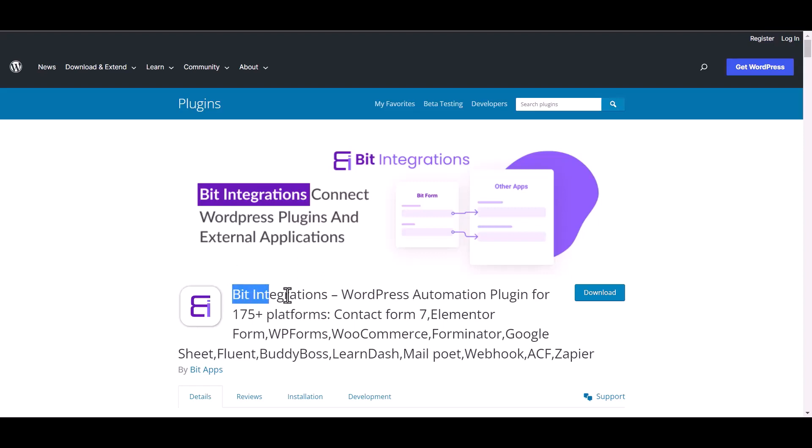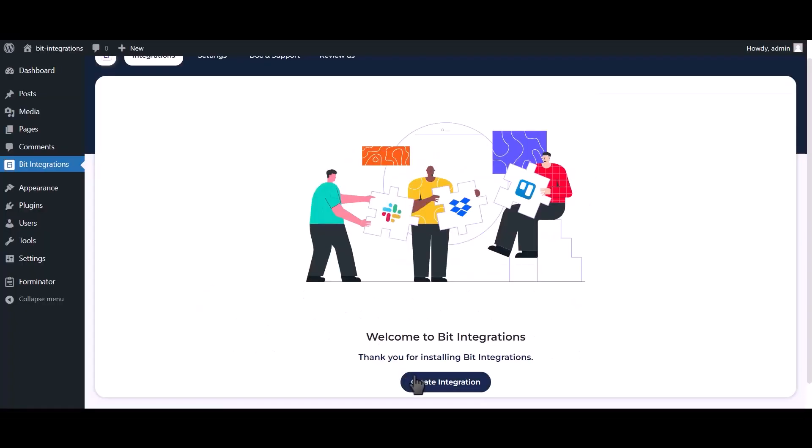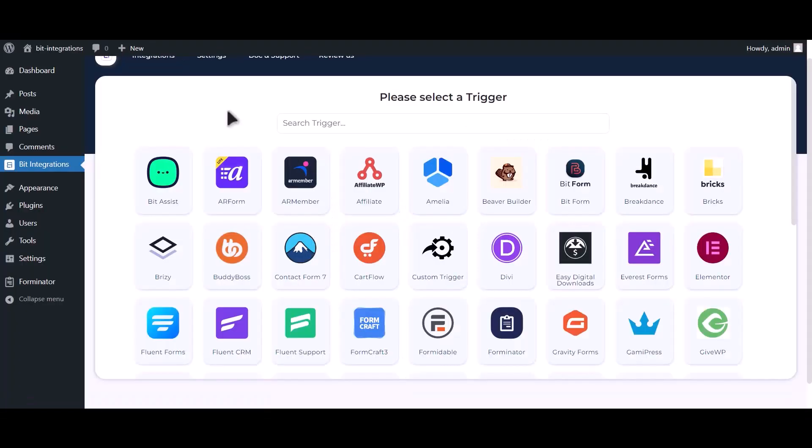I am utilizing the Bit Integrations plugin to establish a connection between these two platforms. Let's go to Bit Integration dashboard, click on create integration, search and select Forminator.